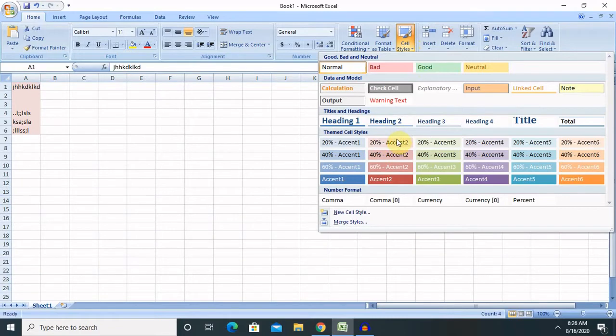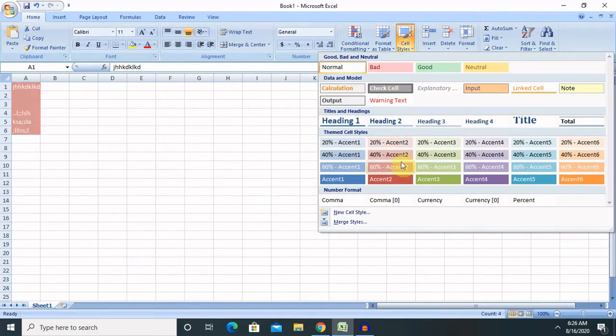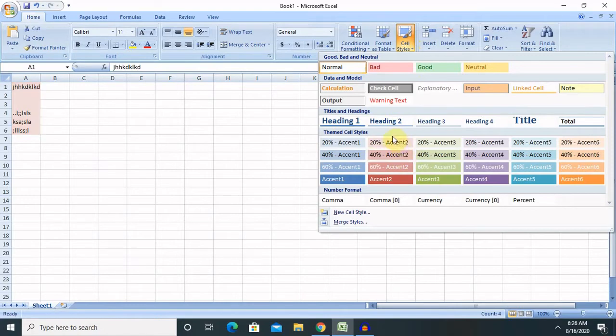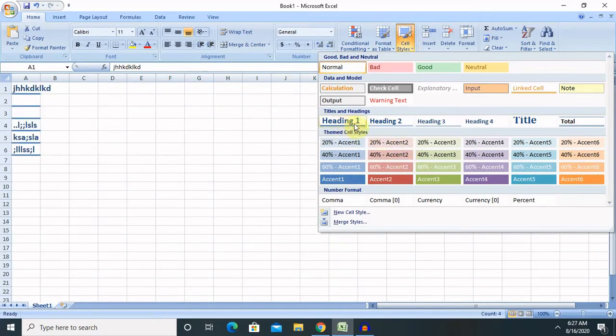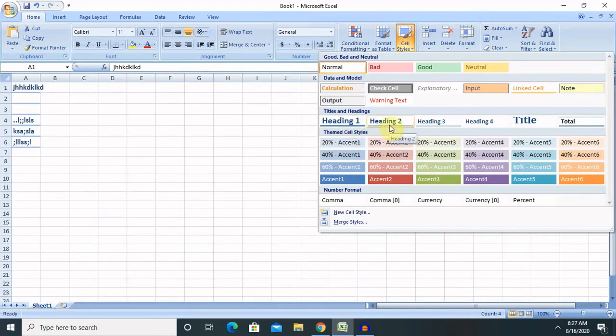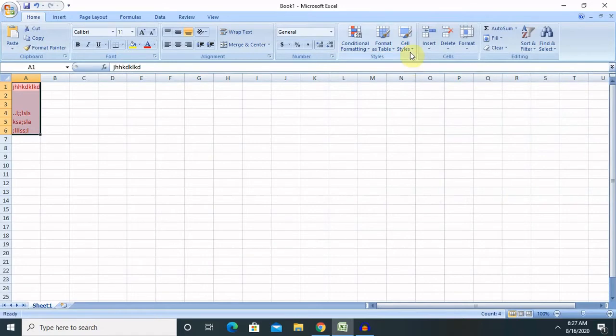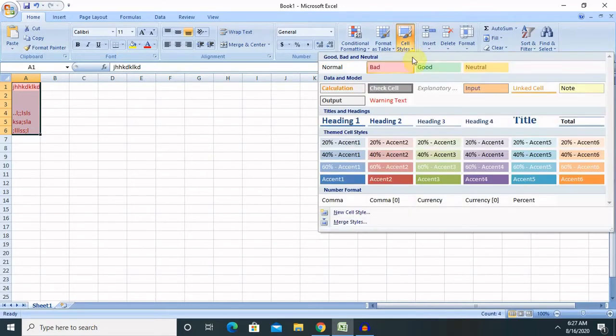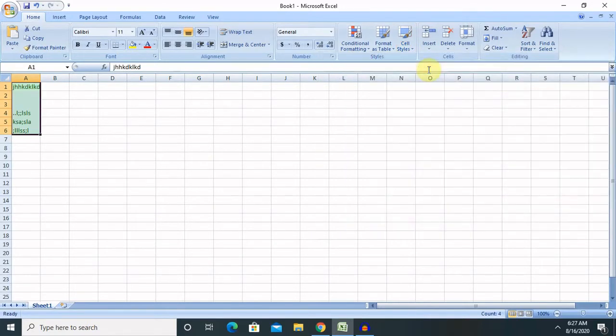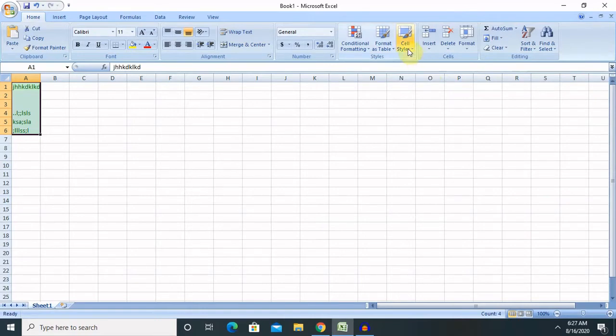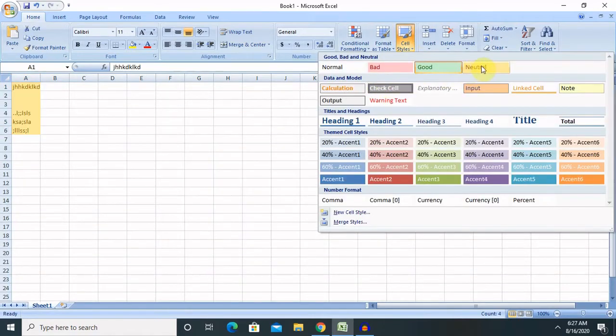So when you are clicking on cell style, you can see here this type of formats are available. You can also use headings 1, 2 if that content is related to heading content or you can use some bad formats like if data is related to good format.